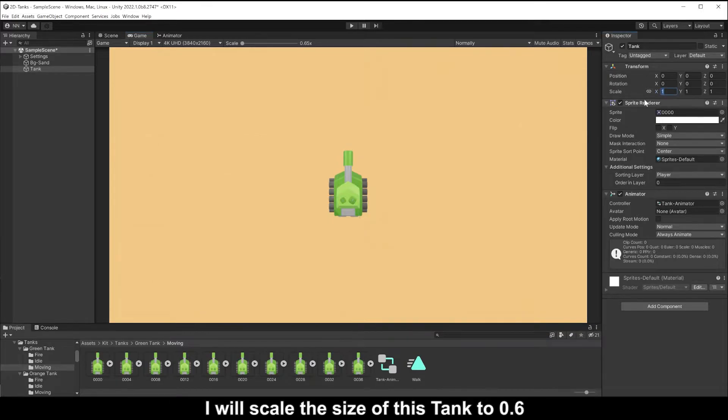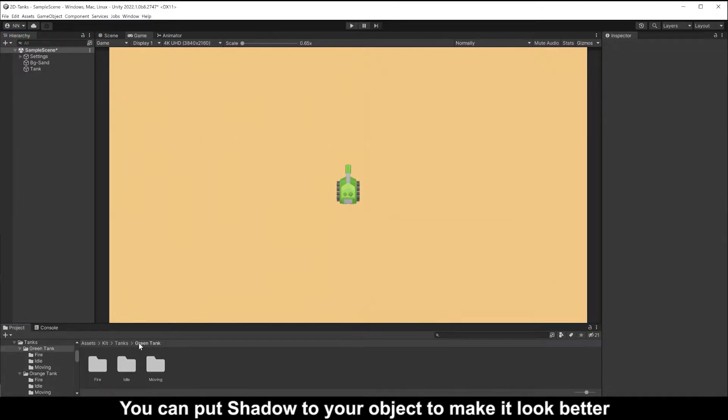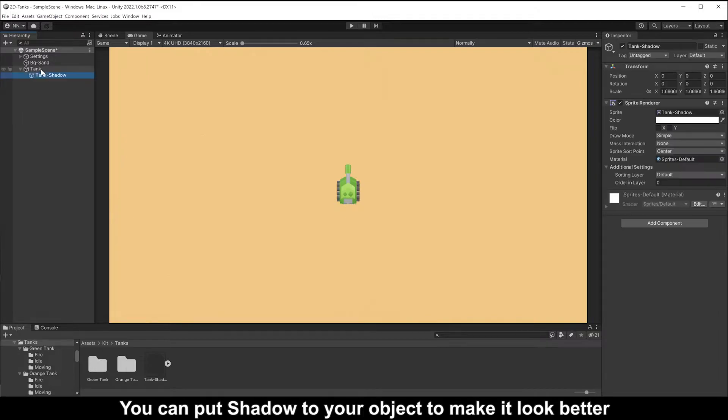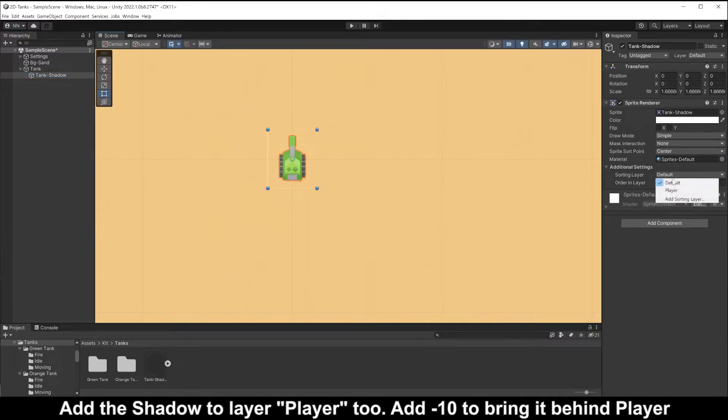I will scale the size of this tank to 0.6. You can put shadow to your object to make it look better. Add the shadow to layer player.